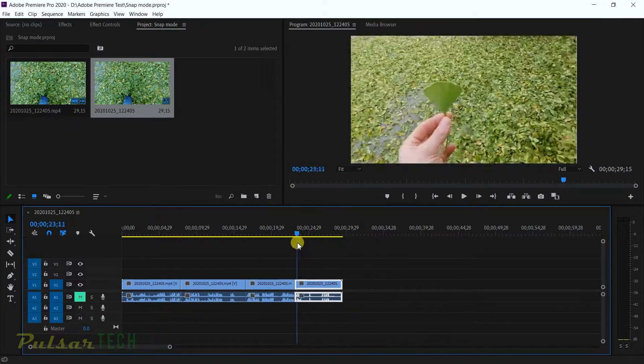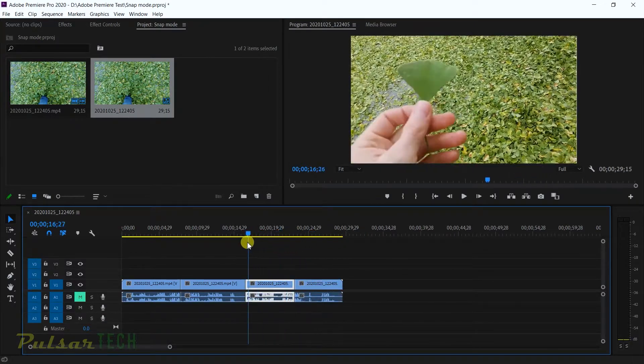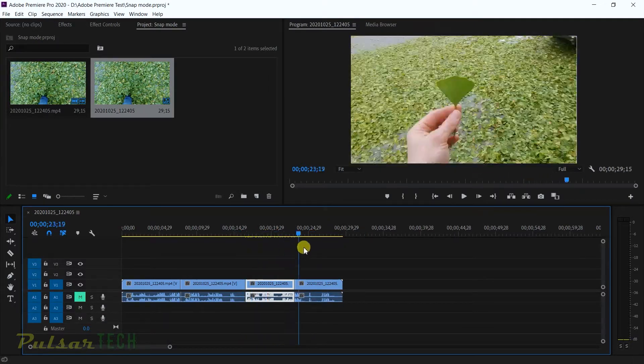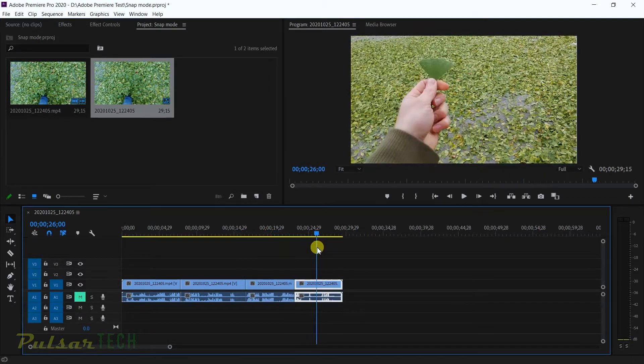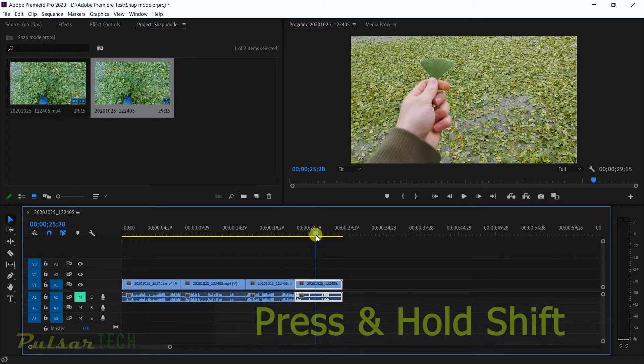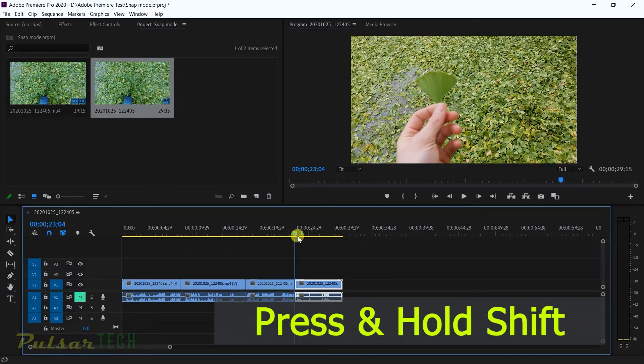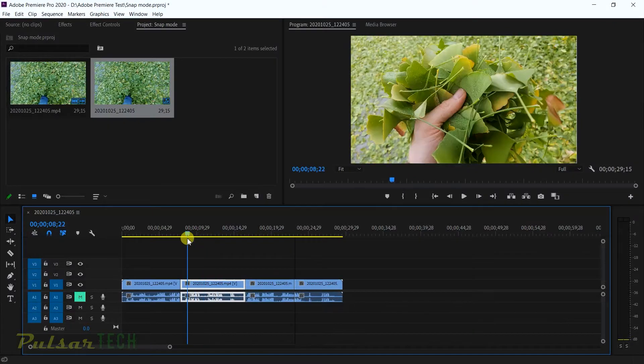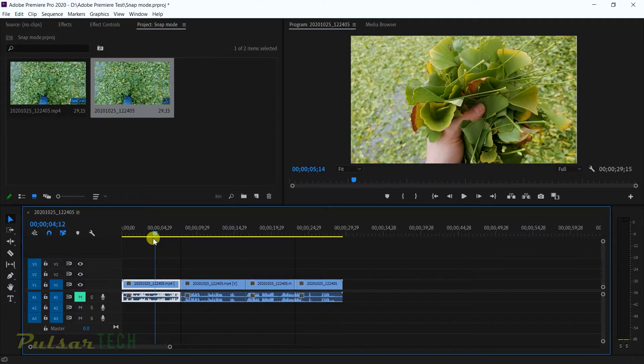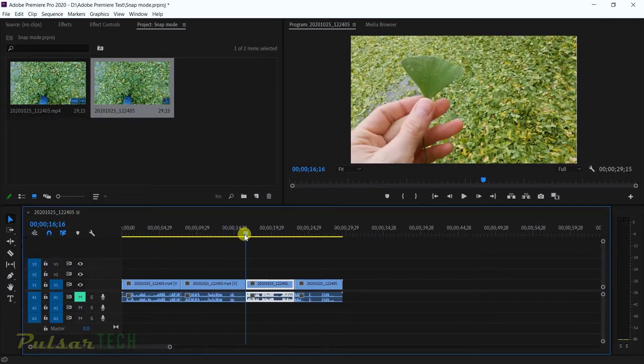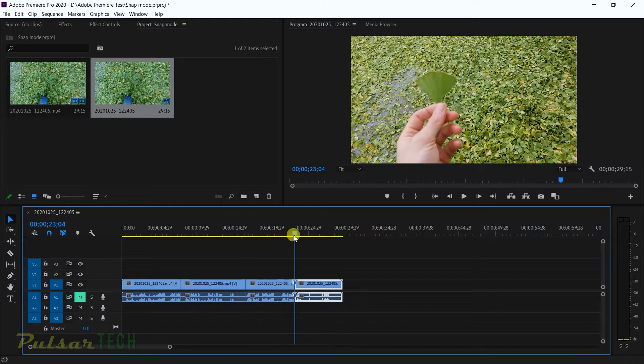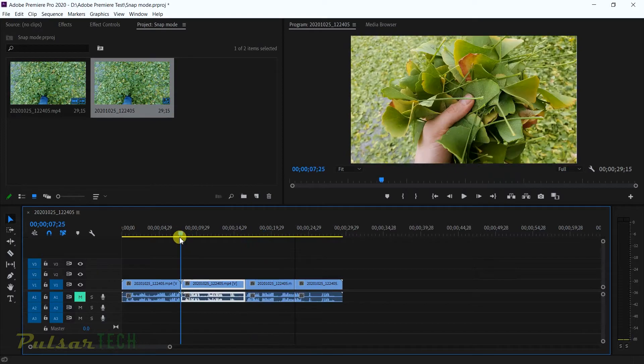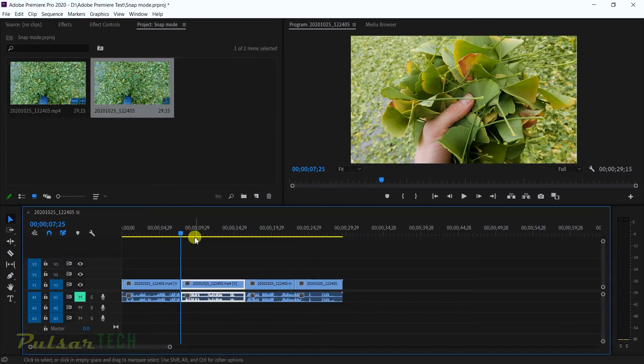We want the playhead to stumble on the cuts between the clips on the timeline. For this purpose, when you move the playhead, you just got to press Shift. Now when you move the playhead, it's going to stumble on those cuts between the clips and it will make it a lot easier to find the perfect cut.